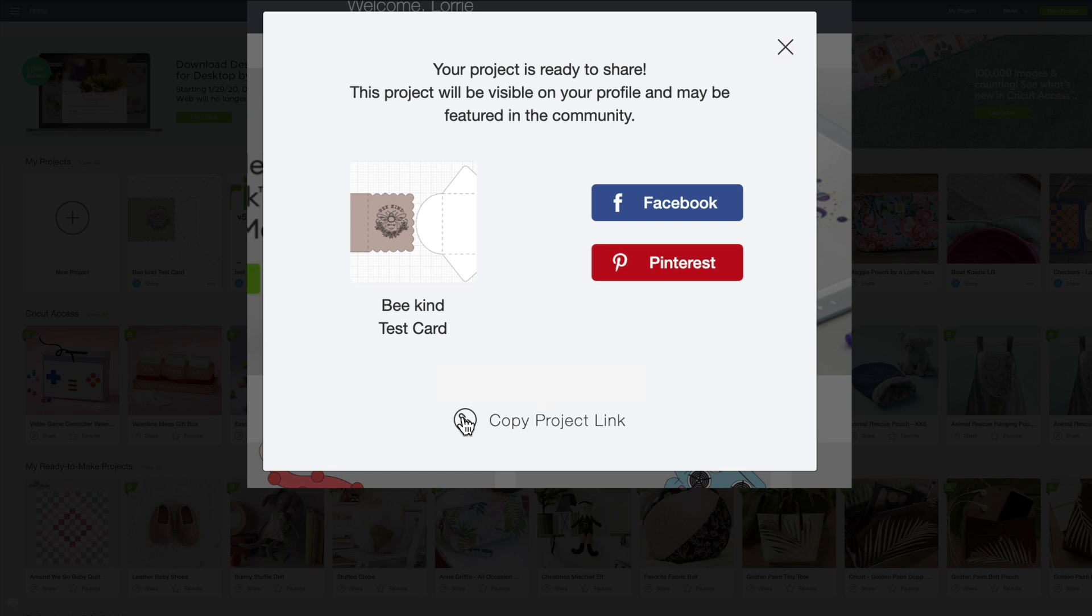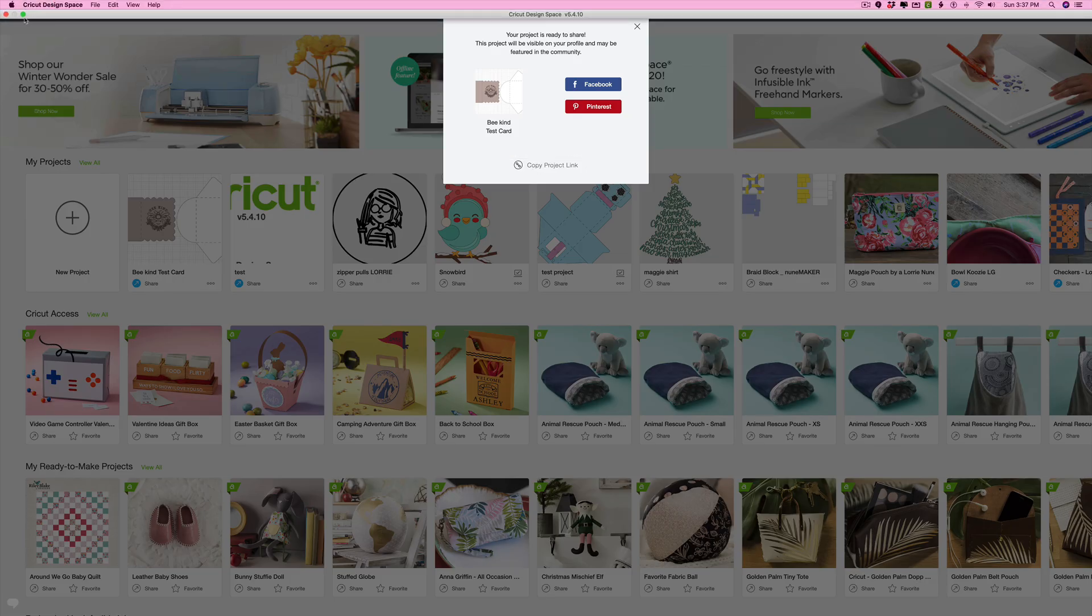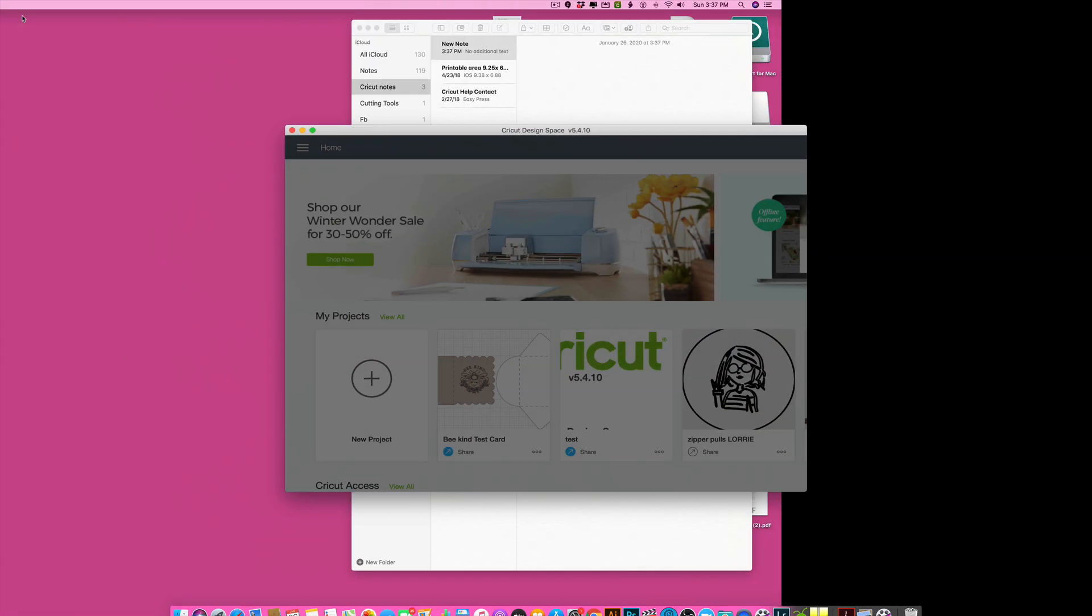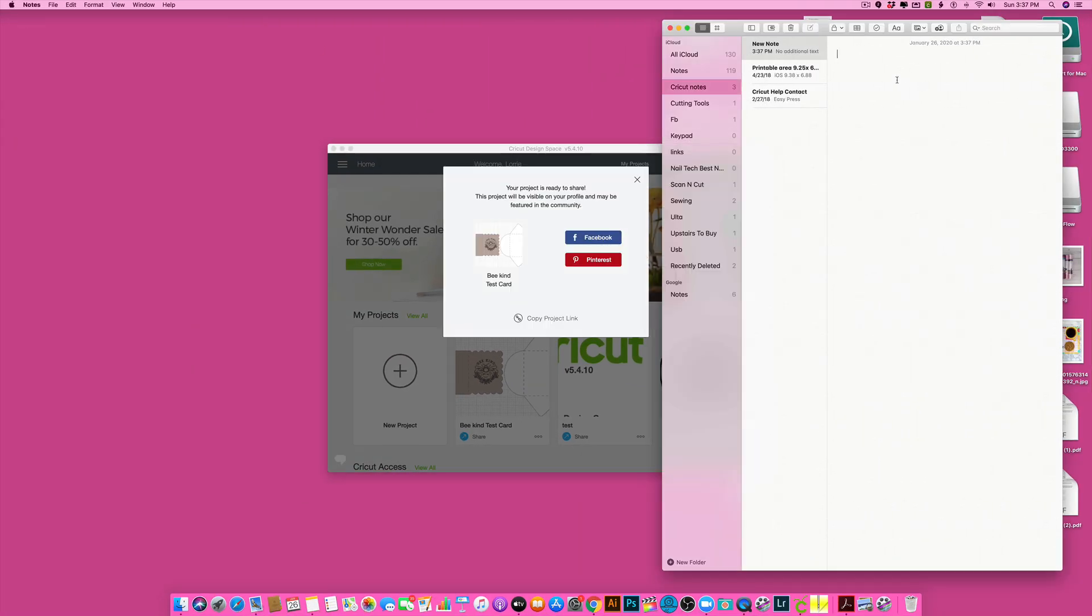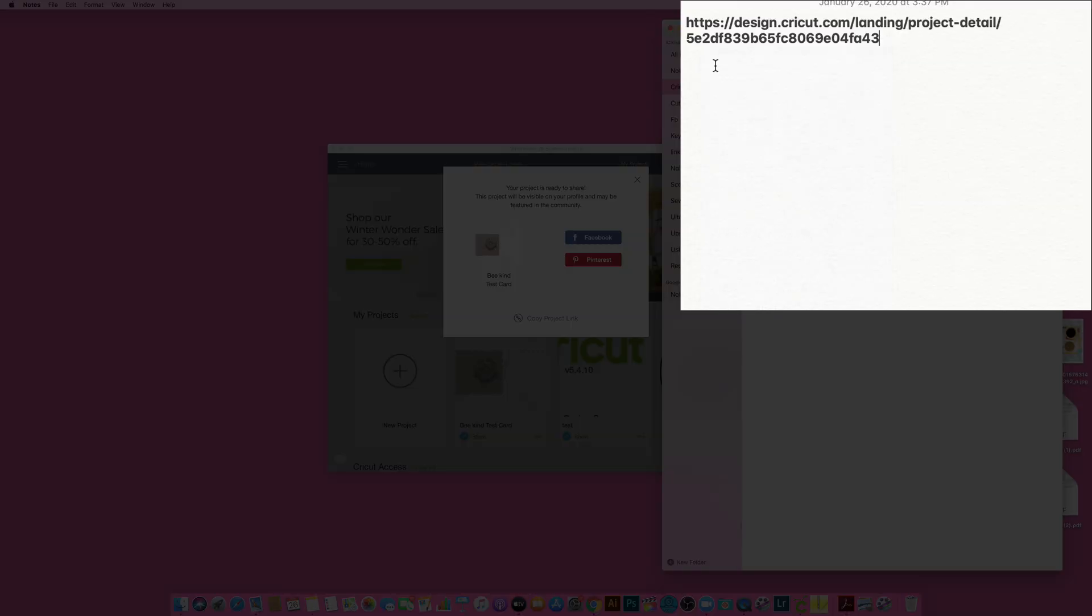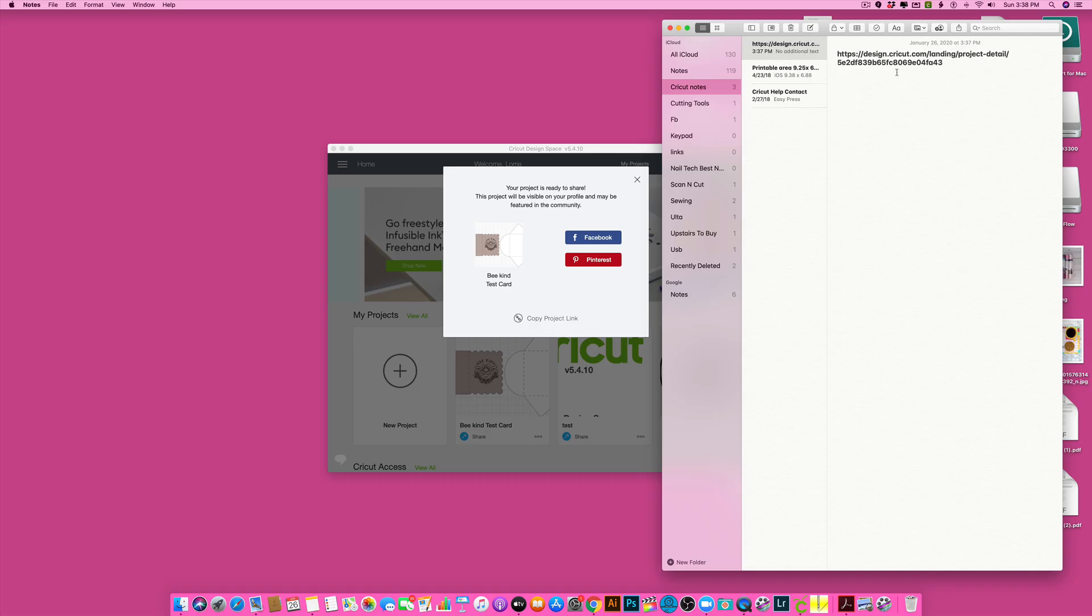So then I'm just going to go into my notes just to show you, and I'm going to go over here. I'm going to right-click, click Paste, and there you can see I have the project link.